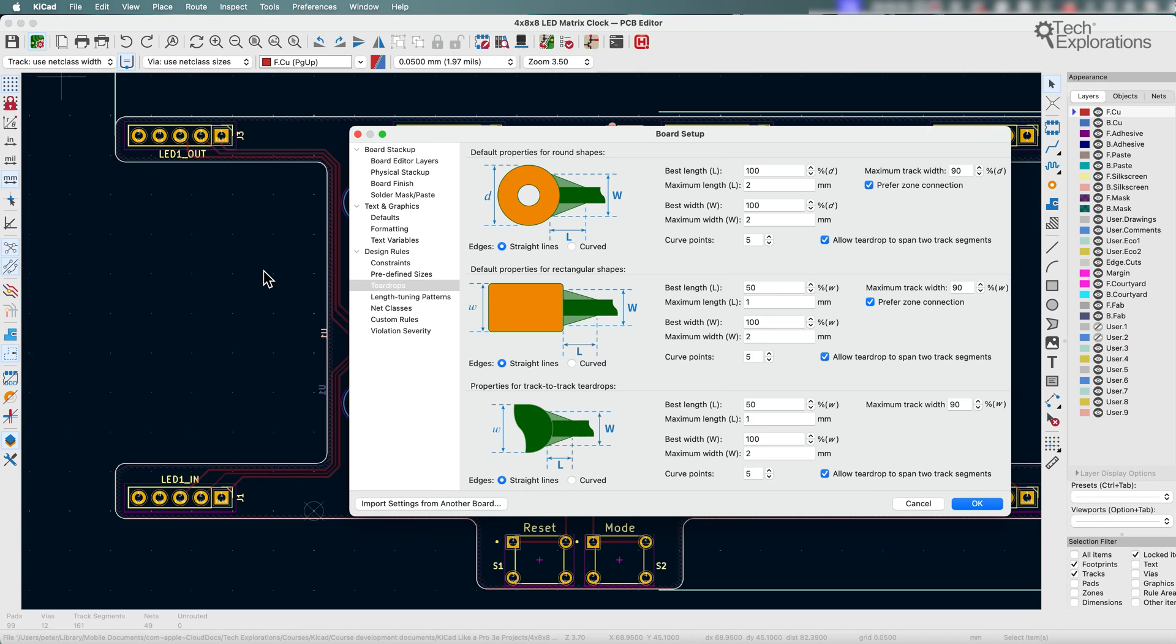Teardrops help by distributing stress more evenly and reducing the chances of trace detachment under stress.